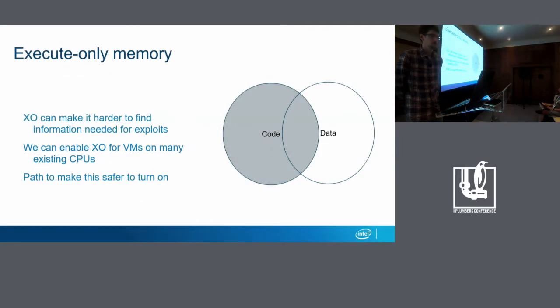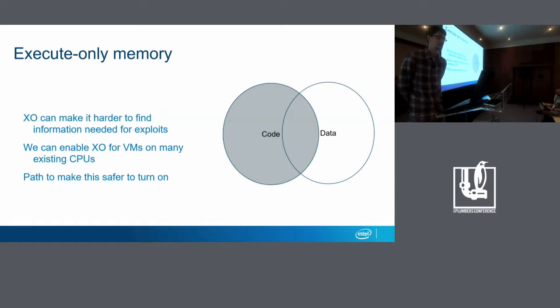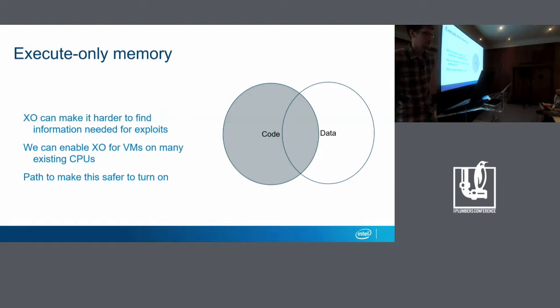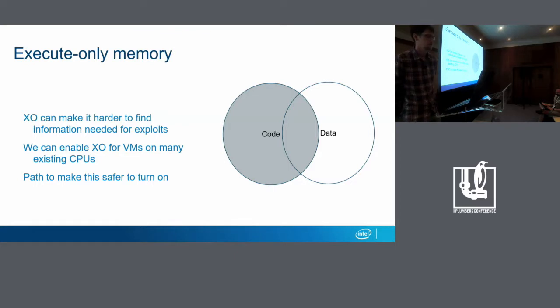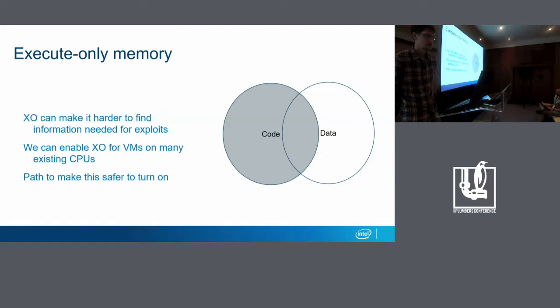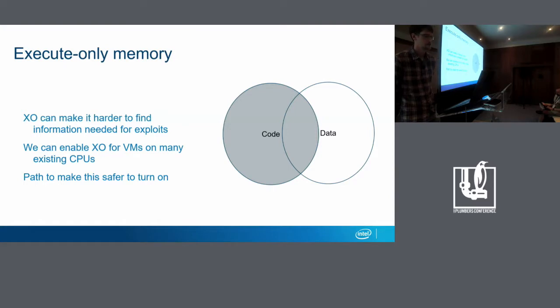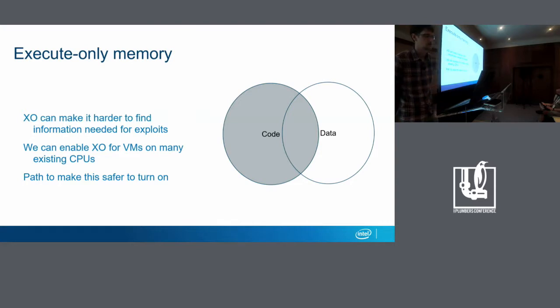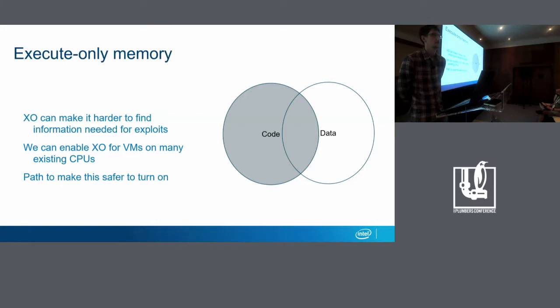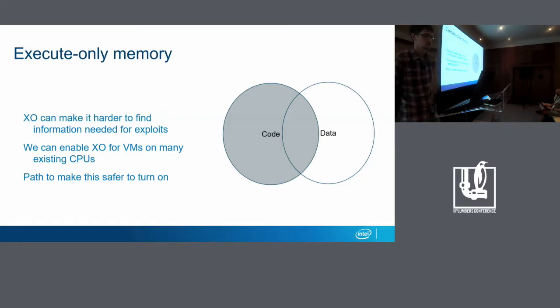So execute-only memory is memory that's not readable or writable but is executable, and it's useful for stopping the steps in attacks where the attacker needs to learn about the executable code. So it's a lesser-known fact that some Intel CPUs actually support the ability to create execute-only memory on VMs going back many generations. So today I'm going to talk about first of all how this helps security-wise, then how to enable this for the kernel, and then lastly ongoing work to make the feature safe to turn on and future rules that the kernel would have to follow in order to support running the kernel in this mode.